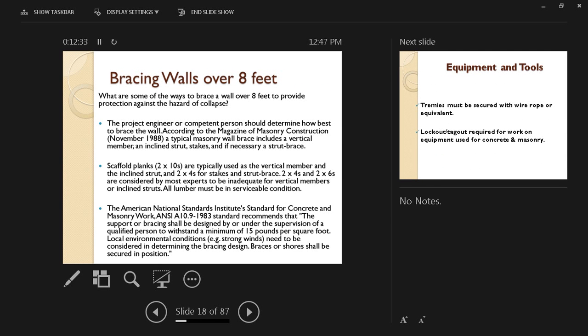If a wall is over 8 feet in height, what are some of the ways to brace a wall over 8 feet to provide protection against the hazard of collapse? The project engineer or competent person should determine how best to brace the wall according to masonry construction standards.